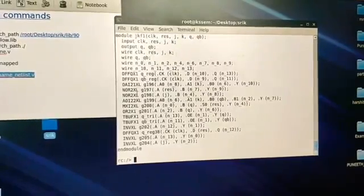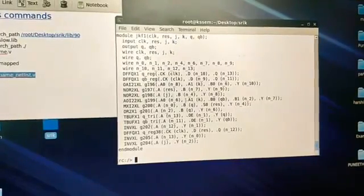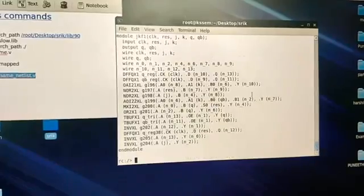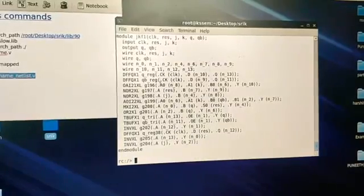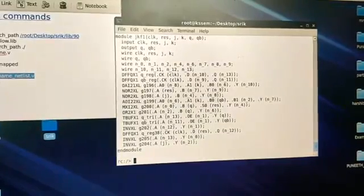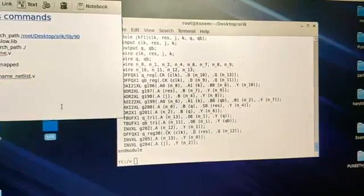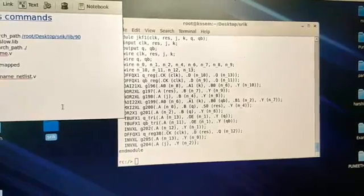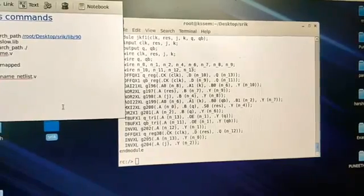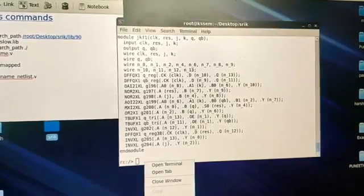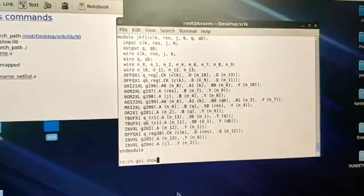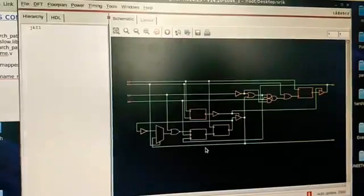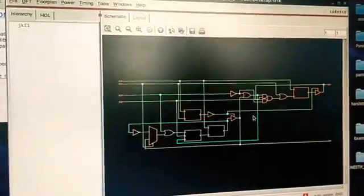Now you will get the program here in the compiler's format — the one you typed. To check the synthesized symbol, you need to type gui show — that is GUI show — and the symbol will appear.